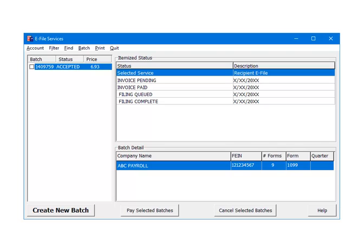Filing Accepted means that the IRS has processed the batch and they have accepted them. That batch processing is complete. That is the 1099 e-filing services process.